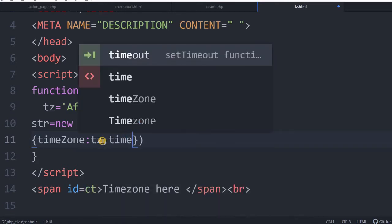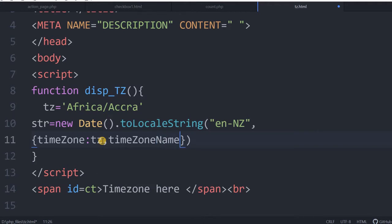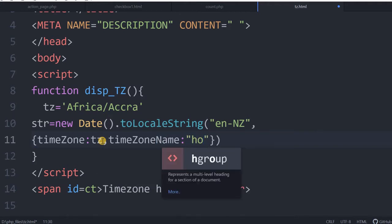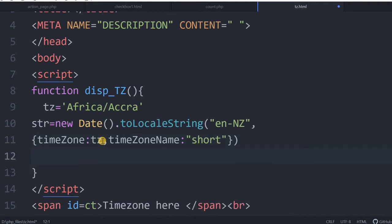One more option is time zone name. There are other options available — we can see time zone name. I will give it as short. You can give long also. Now my string is ready. This string I will display it in my span. Inside my div tag or inside a span I will use it.